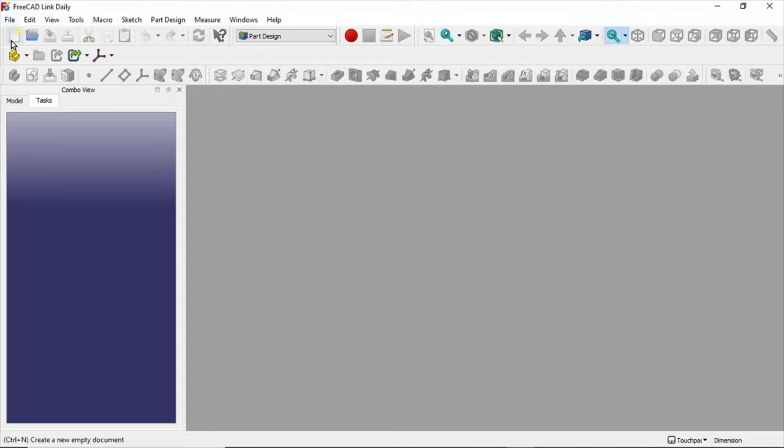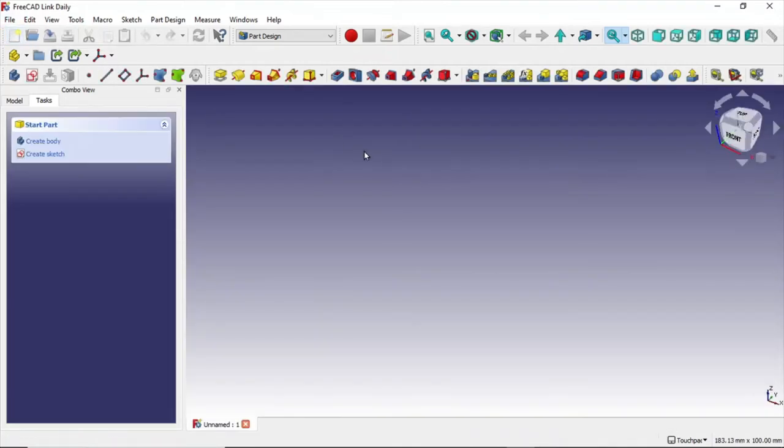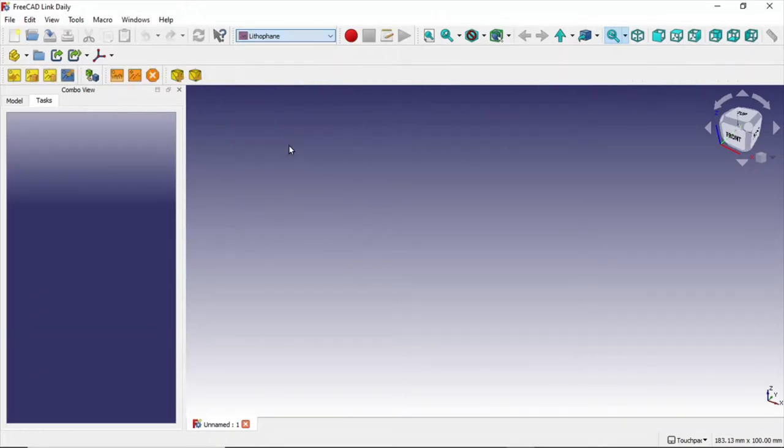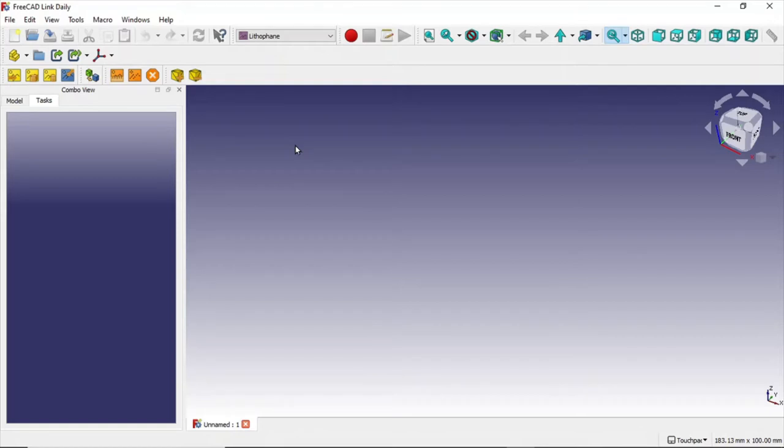So we're going to start a new file, go up and change the module to lithophane. Then we're going to click on this to import an image.